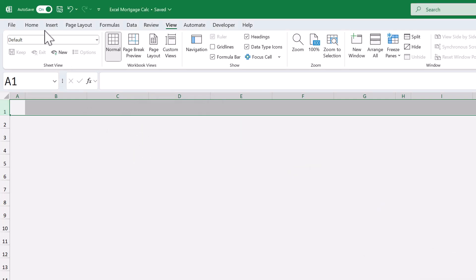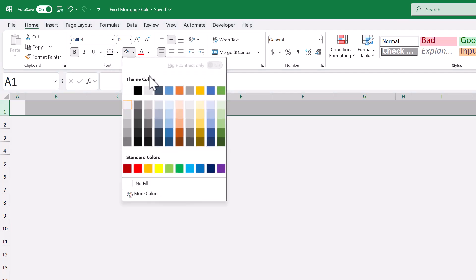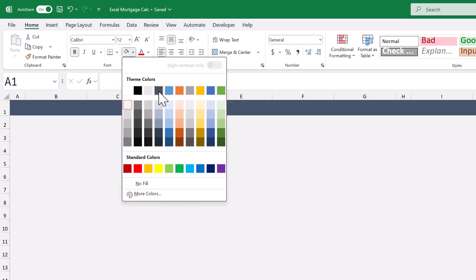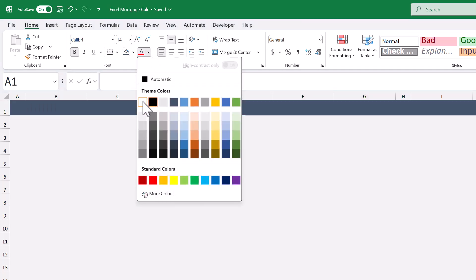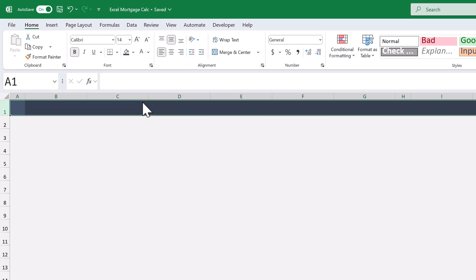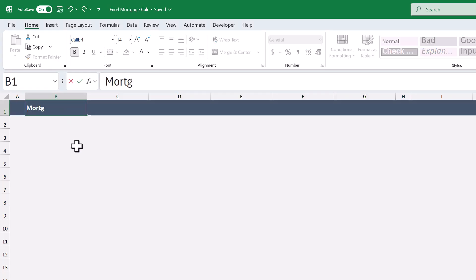Go to Home, bold the font, set the fill color to dark blue gray, increase the font size to 14, and change the font color to white. Then select cell B1 and type in Mortgage Calculator.